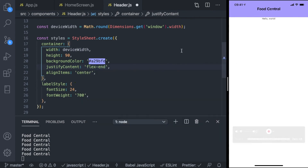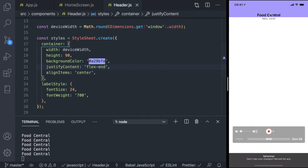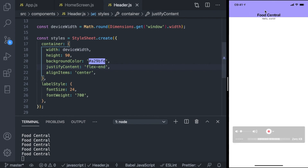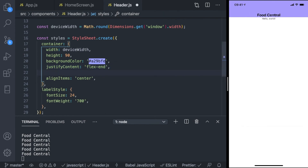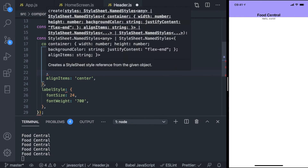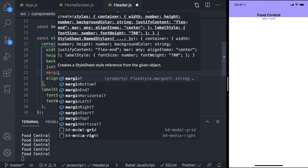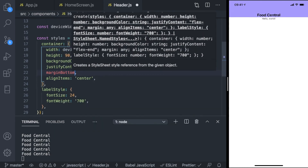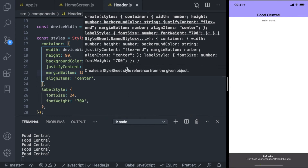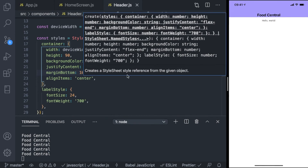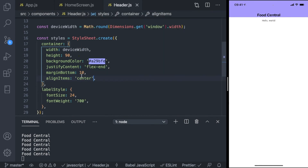We can restyle that from justifyContent center to flex end. Flex end means the bottom, flex start means the top. Then we can just add a marginBottom — say 10, but that's too small, so let's try 20.